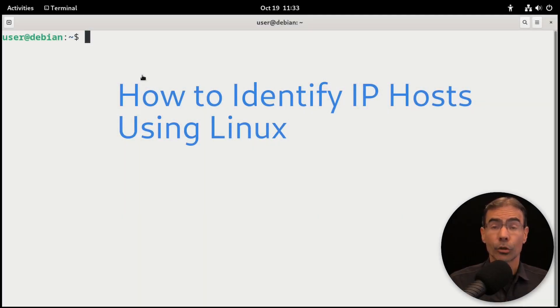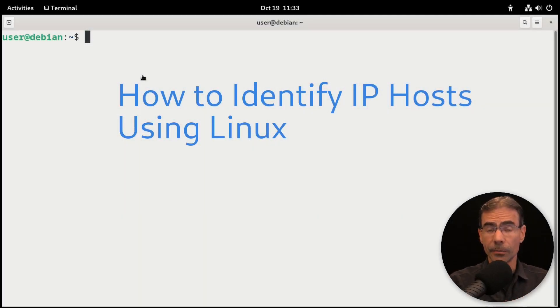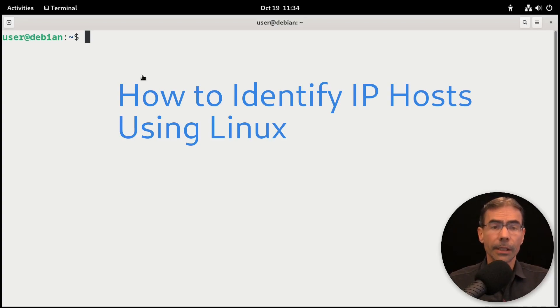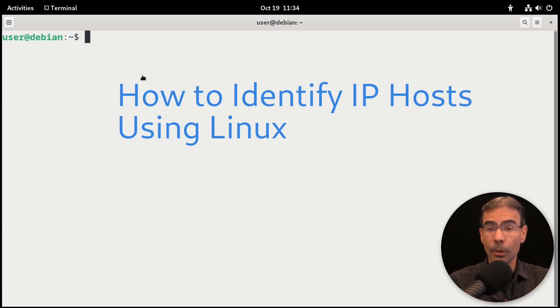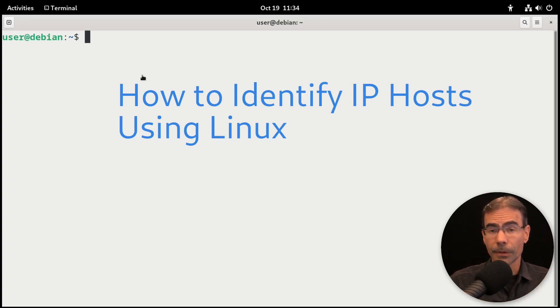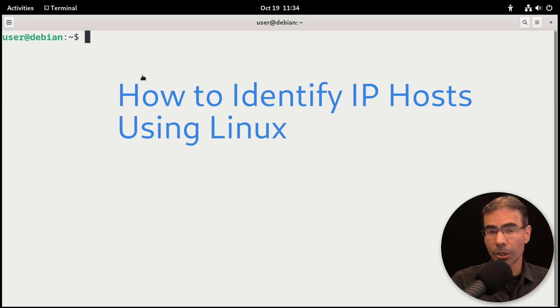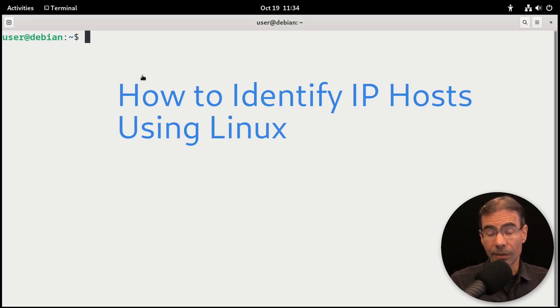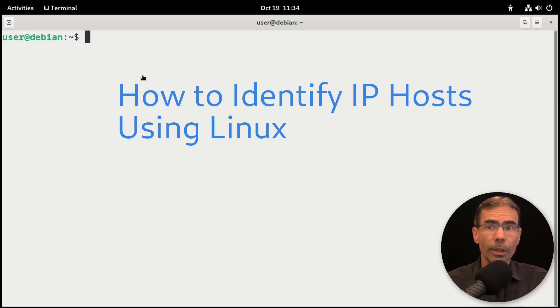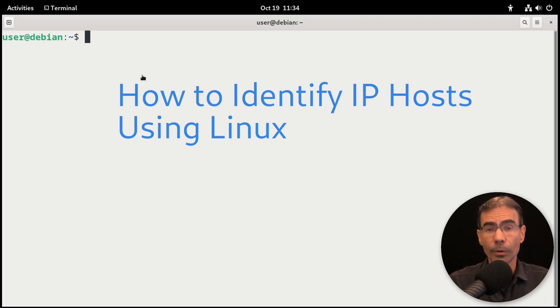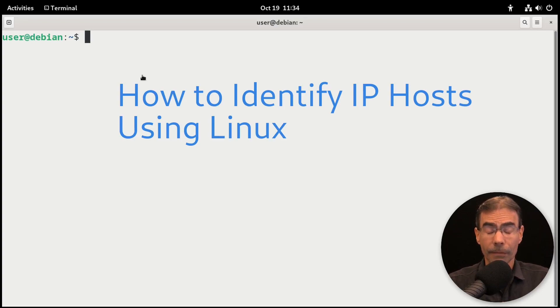It's a common task, trying to find out the systems that are alive on your IP network. Quite often, the computers already know, and they can communicate with each other, and there's no problems. But we as humans are not privy to that information unless we request it. So this video demonstrates how to request the IP addresses of hosts on our network.